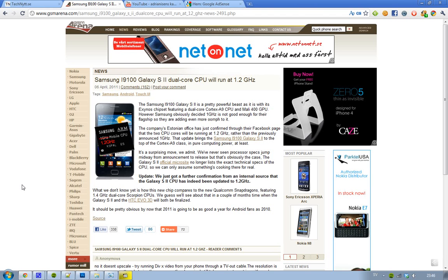And now it seems like, through a Facebook page, it seems like the Estonian office, that they are announcing that these two CPU cores will be running at 1.2GHz instead of just 1GHz. And this is very interesting.